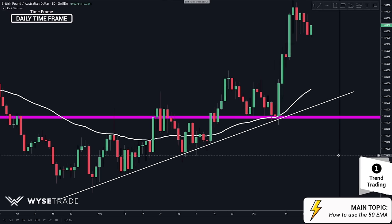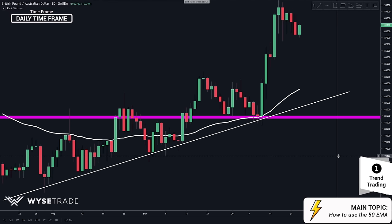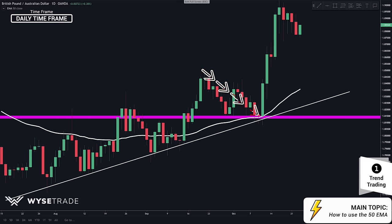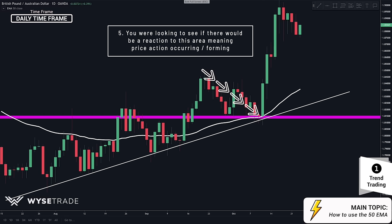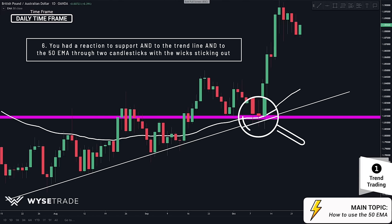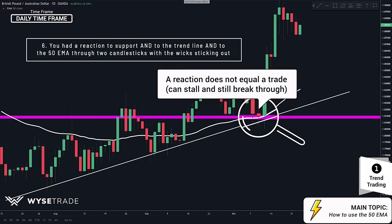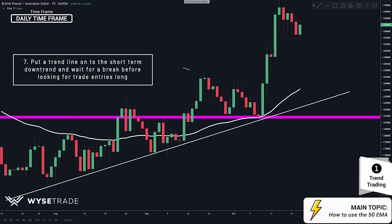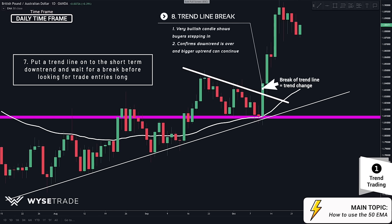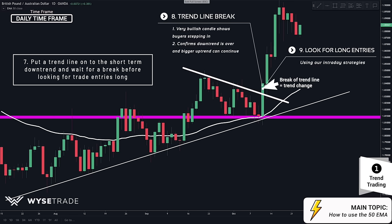Let's zoom in to get a better look at the area of focus. As price was approaching this access point and area of high confluence, you were watching to see if you would get price action forming and reacting to this level. What you got were these two great candlesticks with the wicks sticking out — but still no trade, because a reaction does not equal a trade, as price can stall and still break right through. You then put your trend line above the current moving downtrend, and once you had your break through the short-term trend line, it confirms all your previous analysis and that the short-term downtrend is over and the bigger uptrend can continue. You then start looking for intraday entries through a breakout or a momentum play.